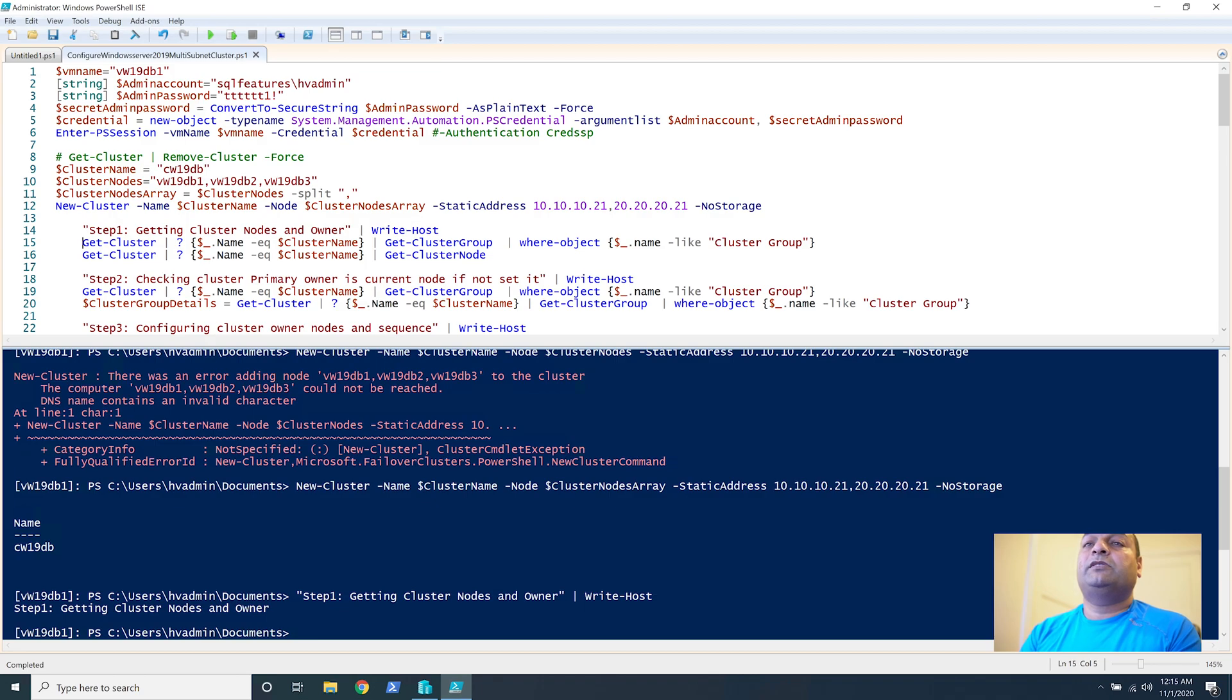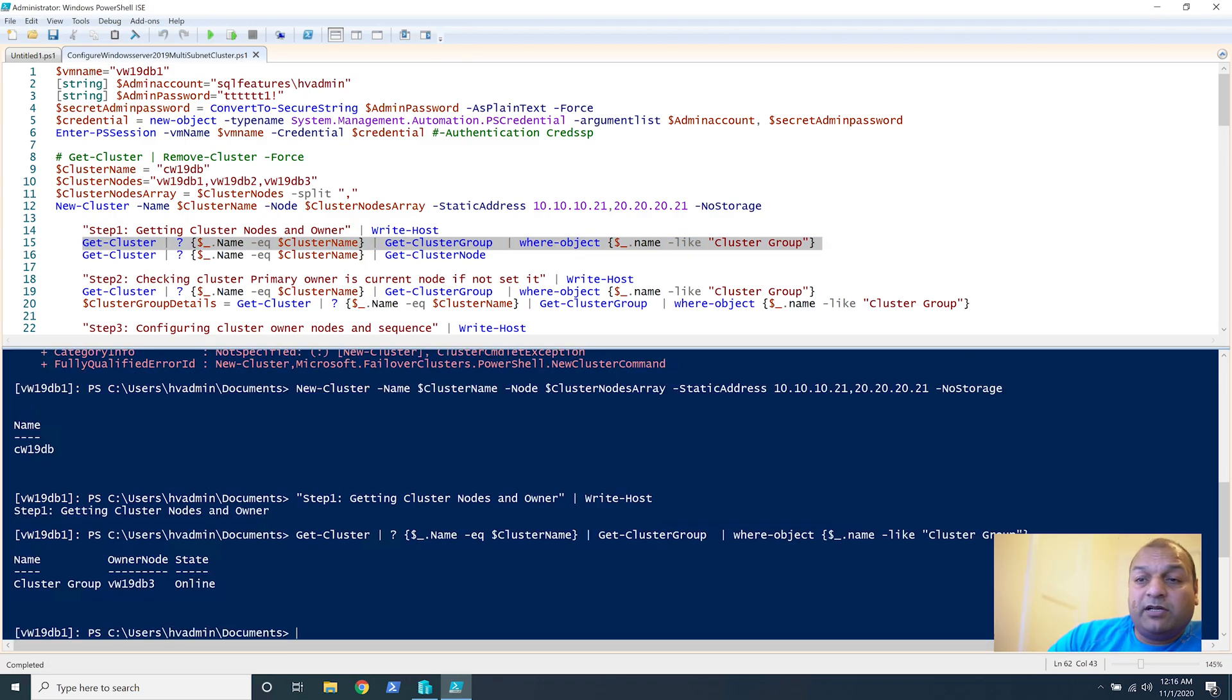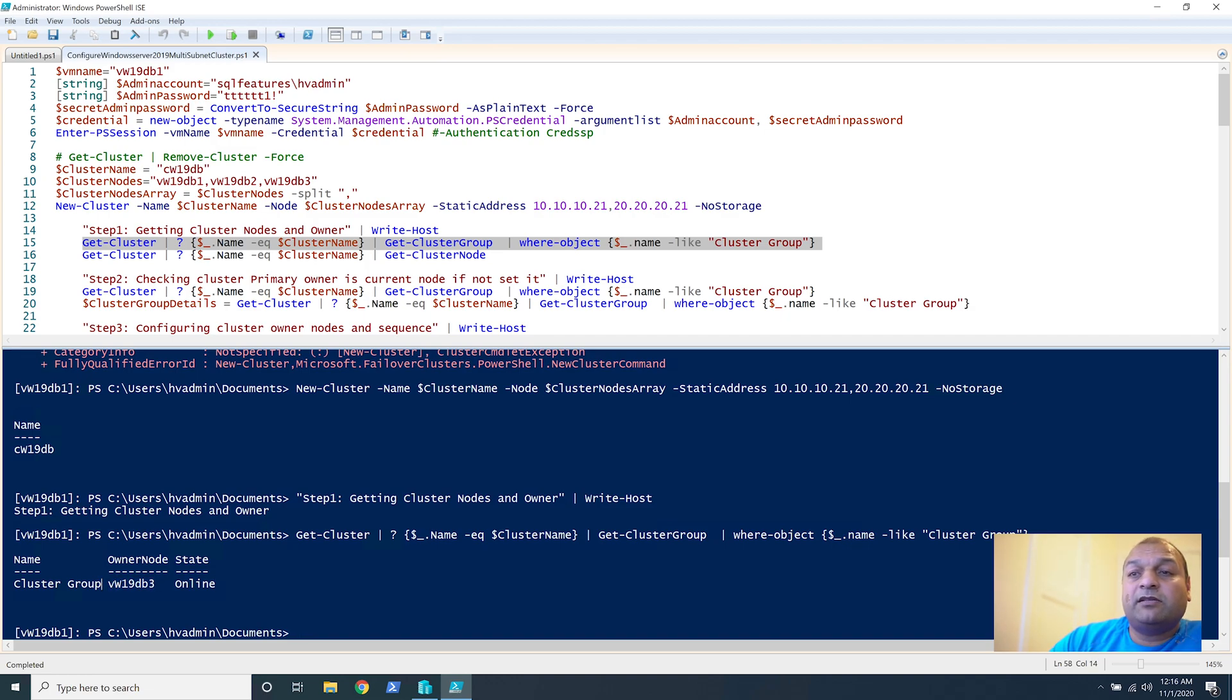We'll find out which is the cluster node. So let's run it and we can see we just created the cluster. Owner node is right now DB3, status is online, cluster is running great.